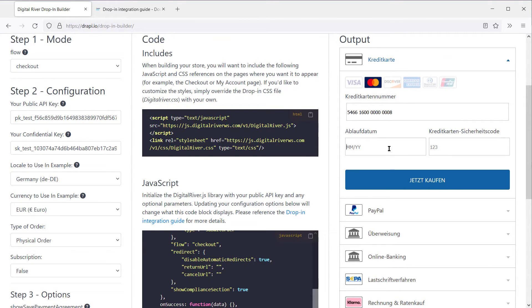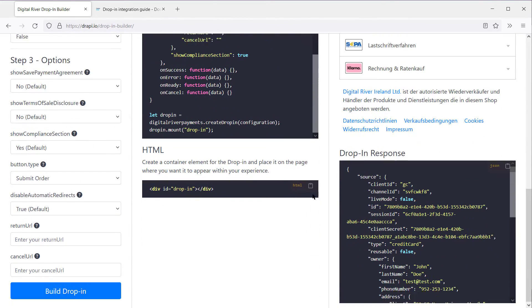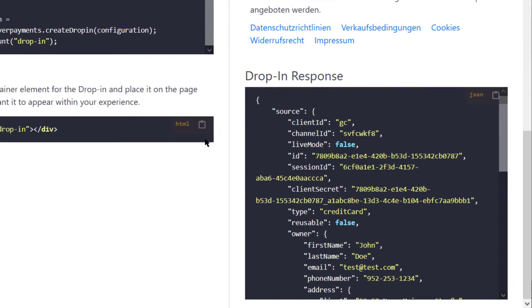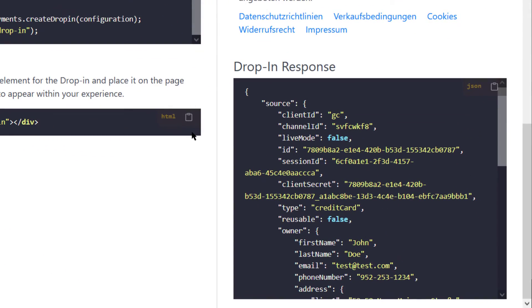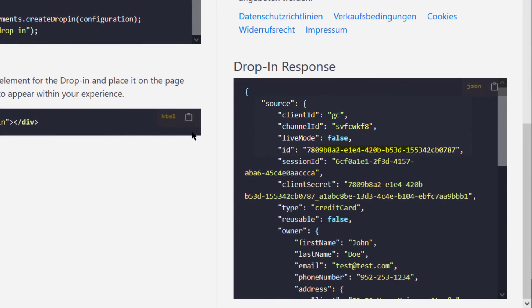So let's go ahead and submit our test order. Now that DropIn has been submitted, the tool will show you the response below. The most important information is the payment source ID that you will apply back to your checkout. Other information like the fact that it's in a chargeable state is also useful.